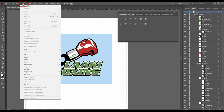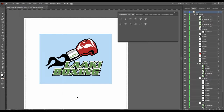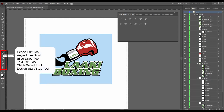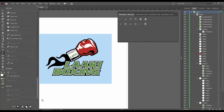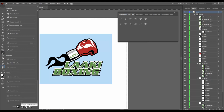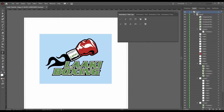In the menu Object you also have Embroidery iSquare related tools: Embroidery iSquare, generate selection, generate all, auto digitizer, and auto start stop. On the left-hand side you have tools that are the beads edit tool, angle lines tool, slice lines tool, text edit tool, stitch select tool, and design start stop tool. If you don't see them, click on the three dots below and make sure they are activated. Then you will see them as tools on the left-hand side of your screen.